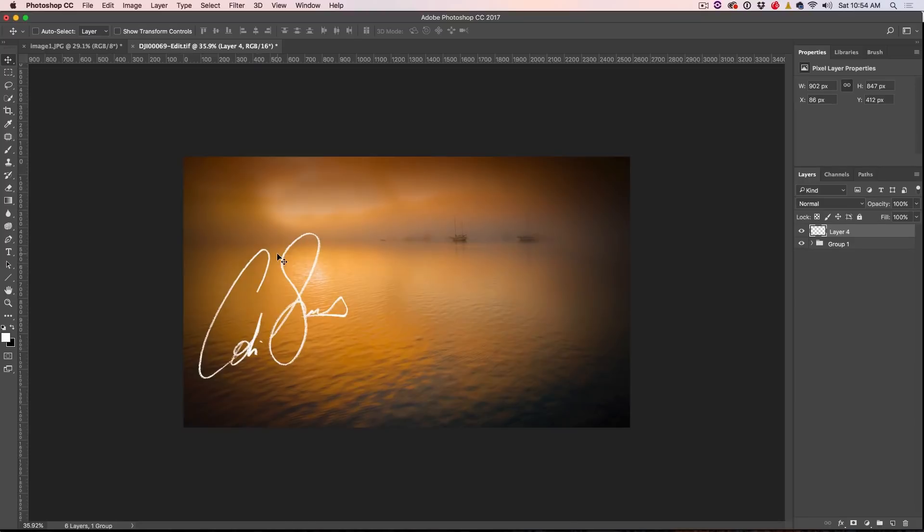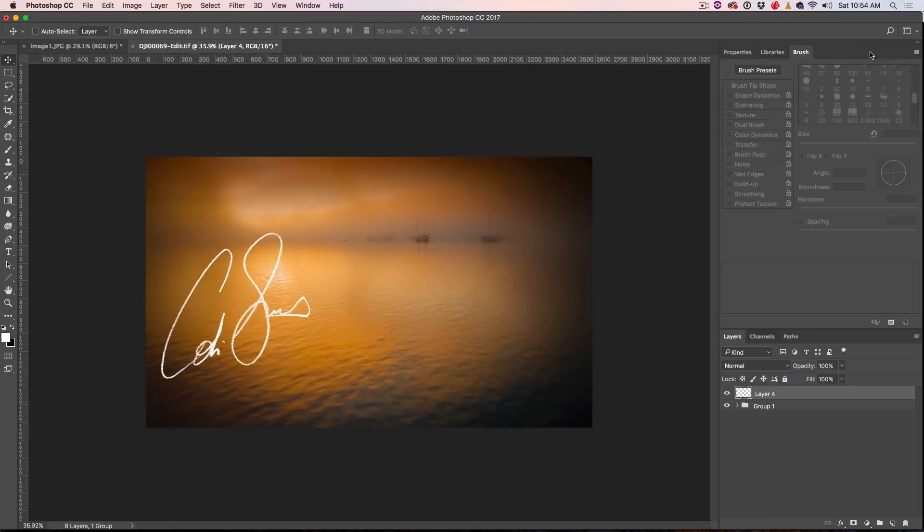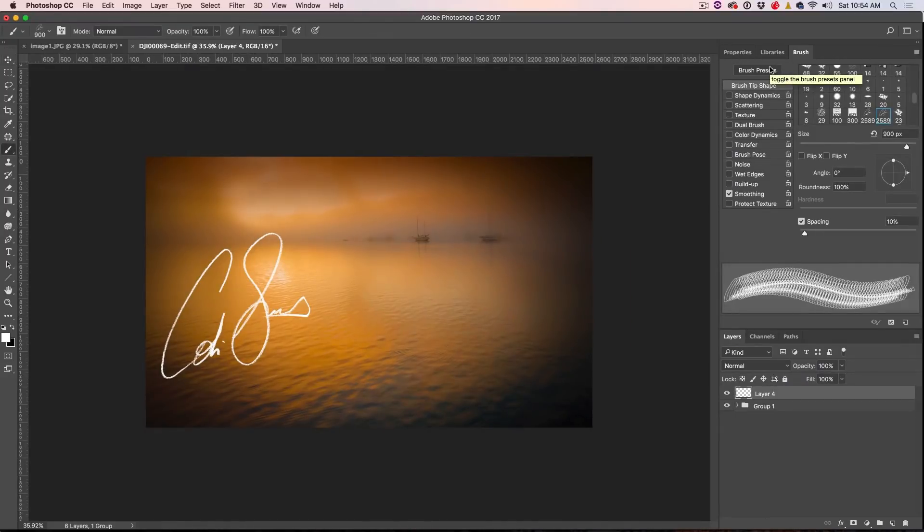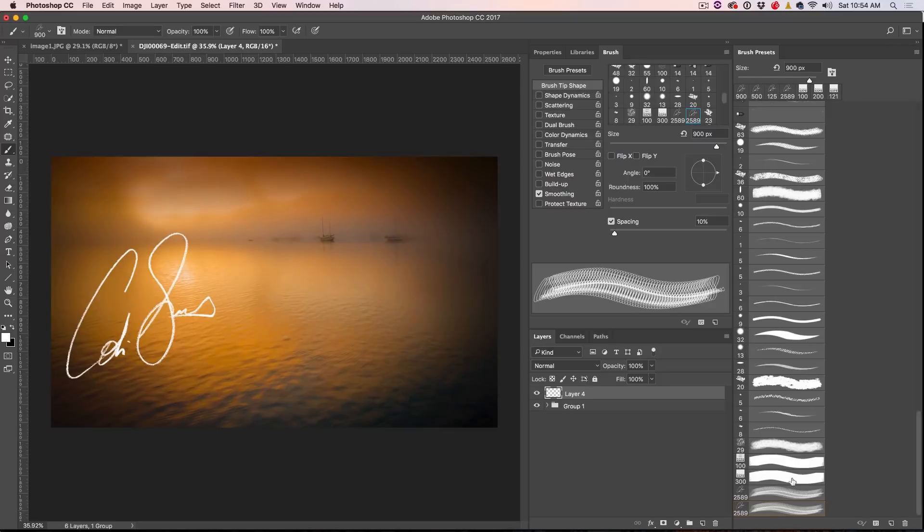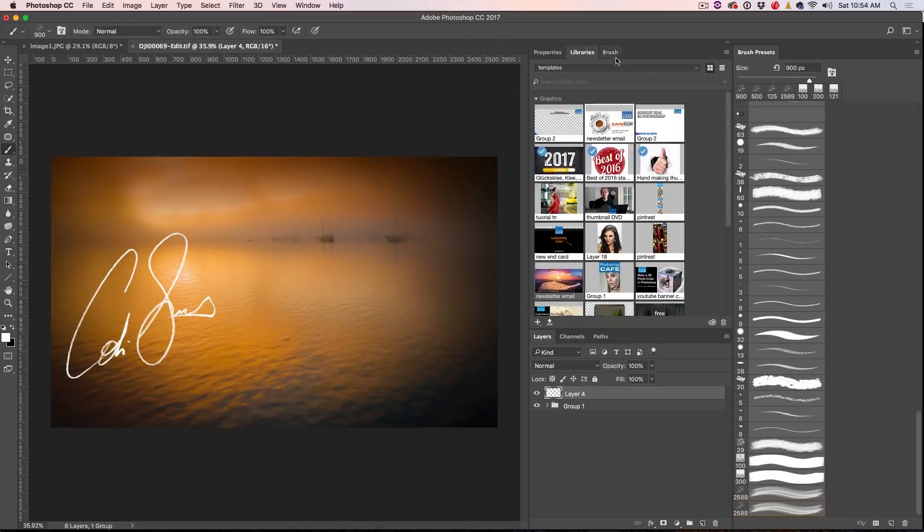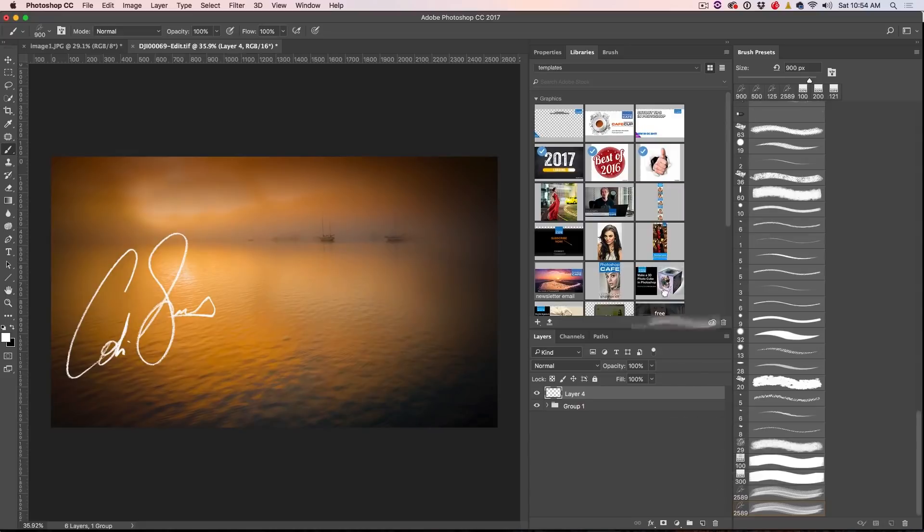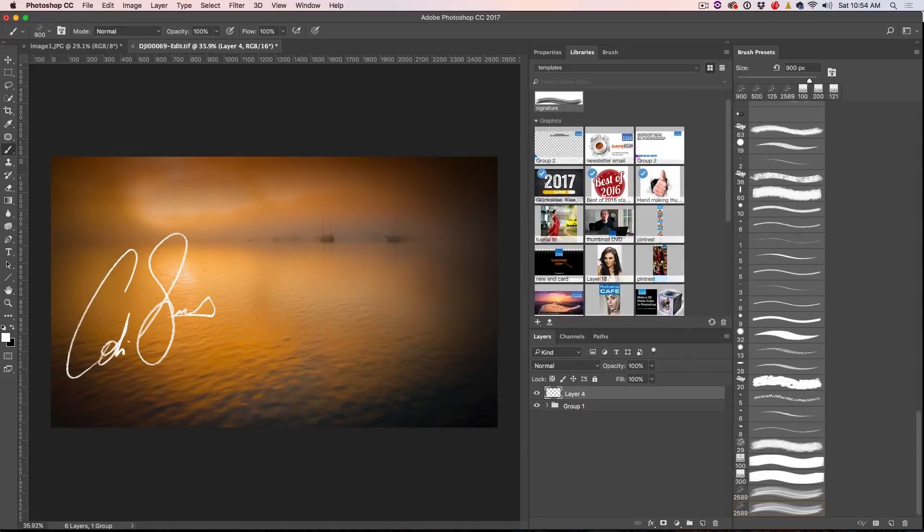Now if you want to save this to your Creative Cloud Library for use later on, what we need to do is just go to the brushes and then what you want to do is choose B just to make the brushes active and choose brush preset, because you can't do it from the regular brushes. You have to do it from brush preset and that's it right there. So just open up your library and then just click and drag it into the library and there we go. We've now got our signature brush available anywhere we like.